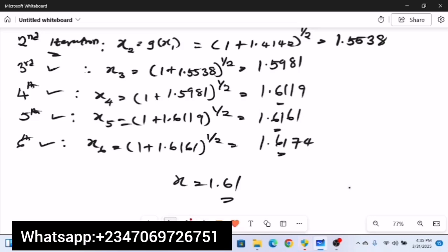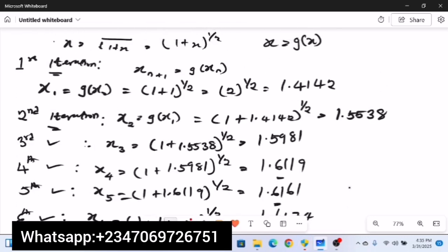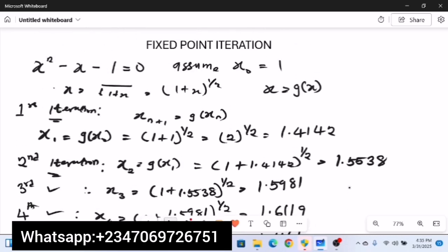That's how you employ fixed point iteration to approximate values in numerical analysis. In the next video we'll be solving more complex examples involving trigonometric functions under fixed point iteration. Subscribe and turn on your notification bell so you don't miss that video.